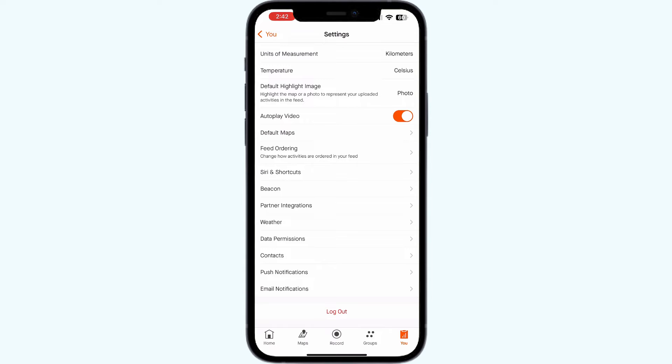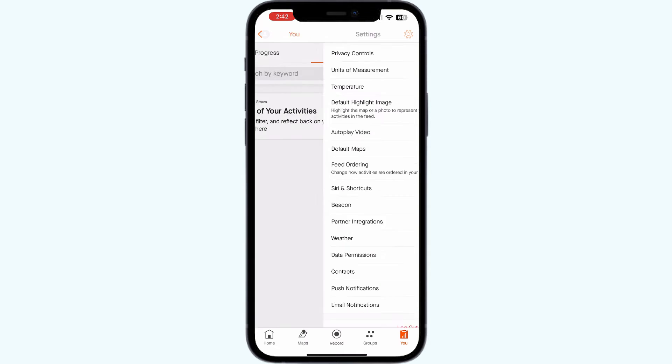Number two: delete and reupload photos. If logging out does not work, try deleting the photos associated with the activity that's stuck on processing media and try reuploading them.